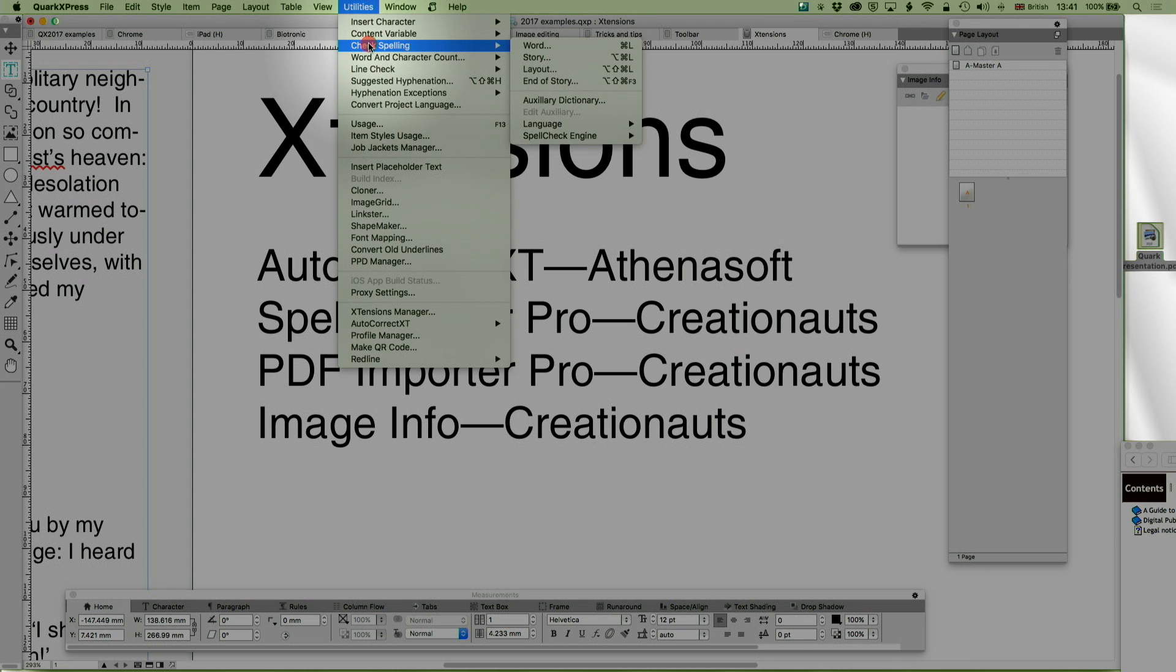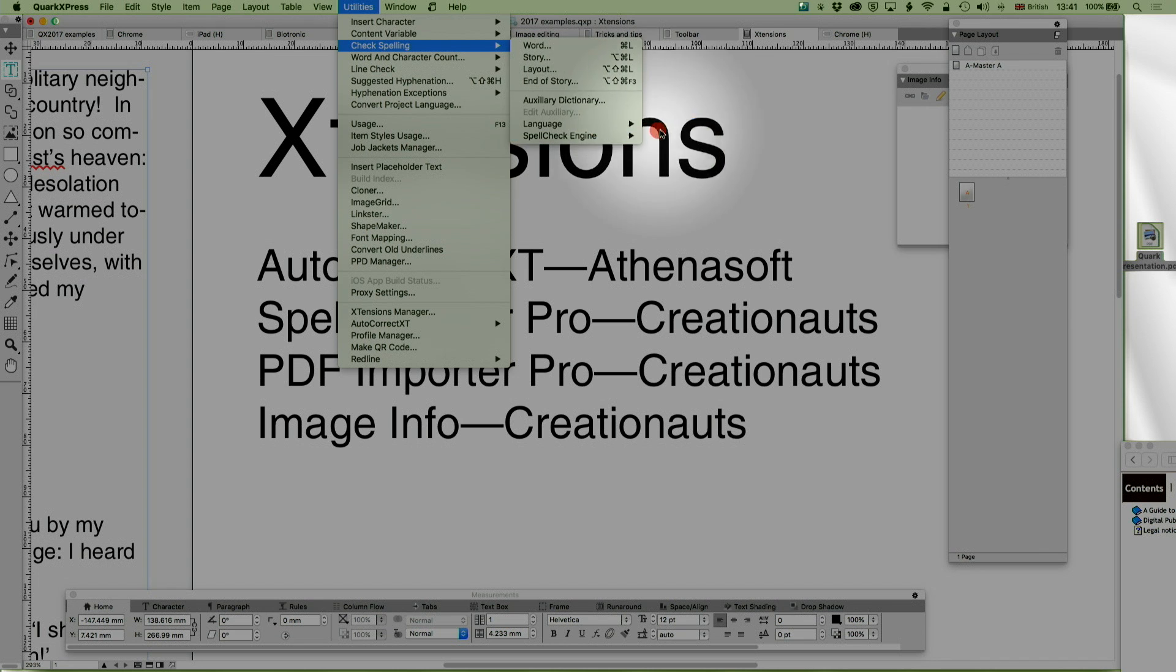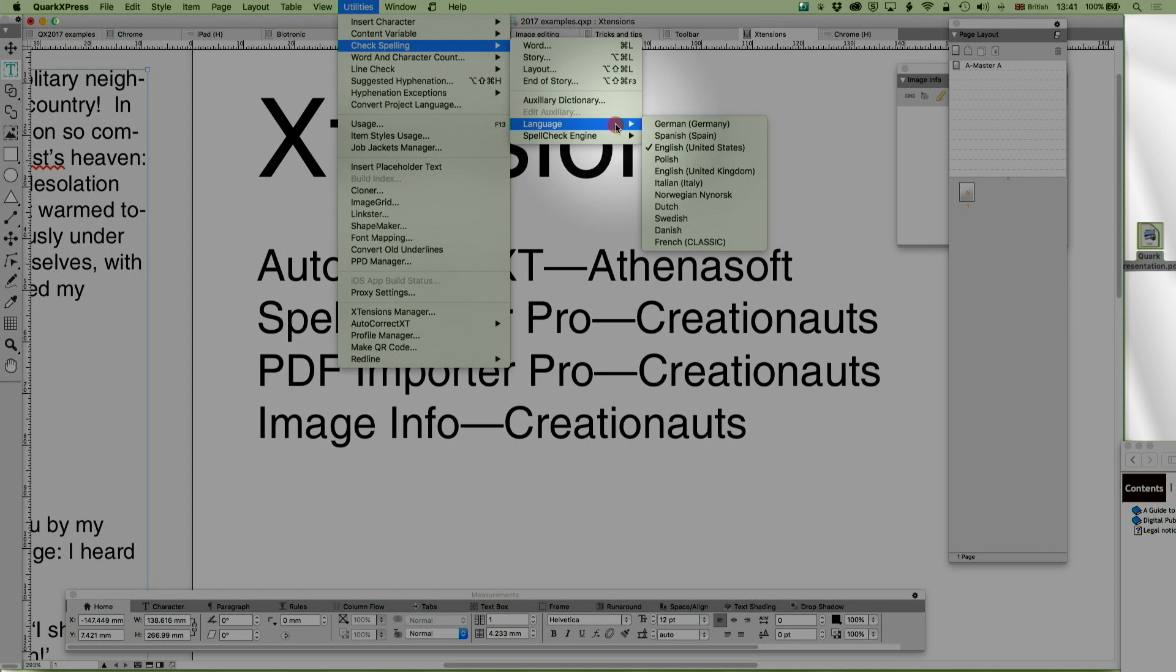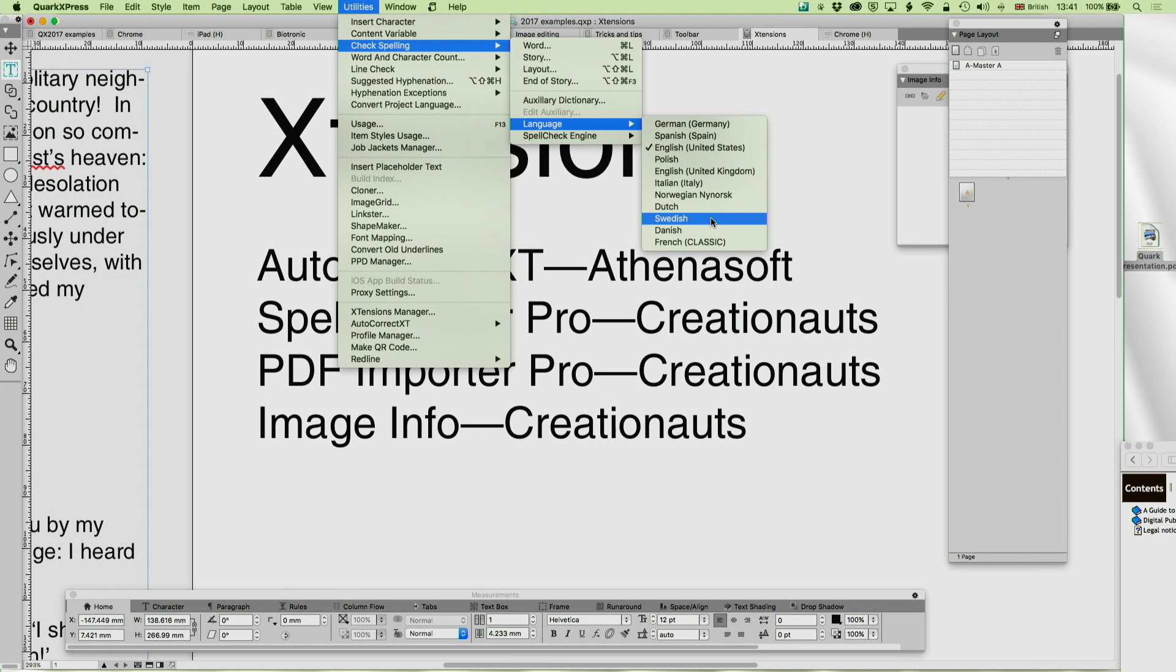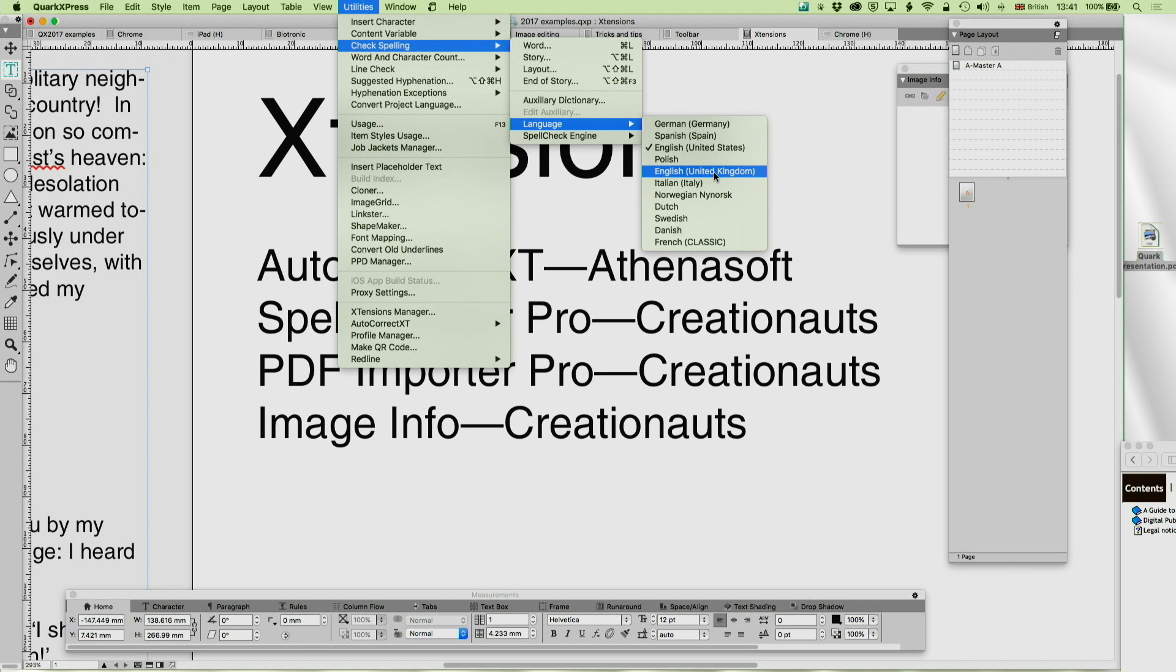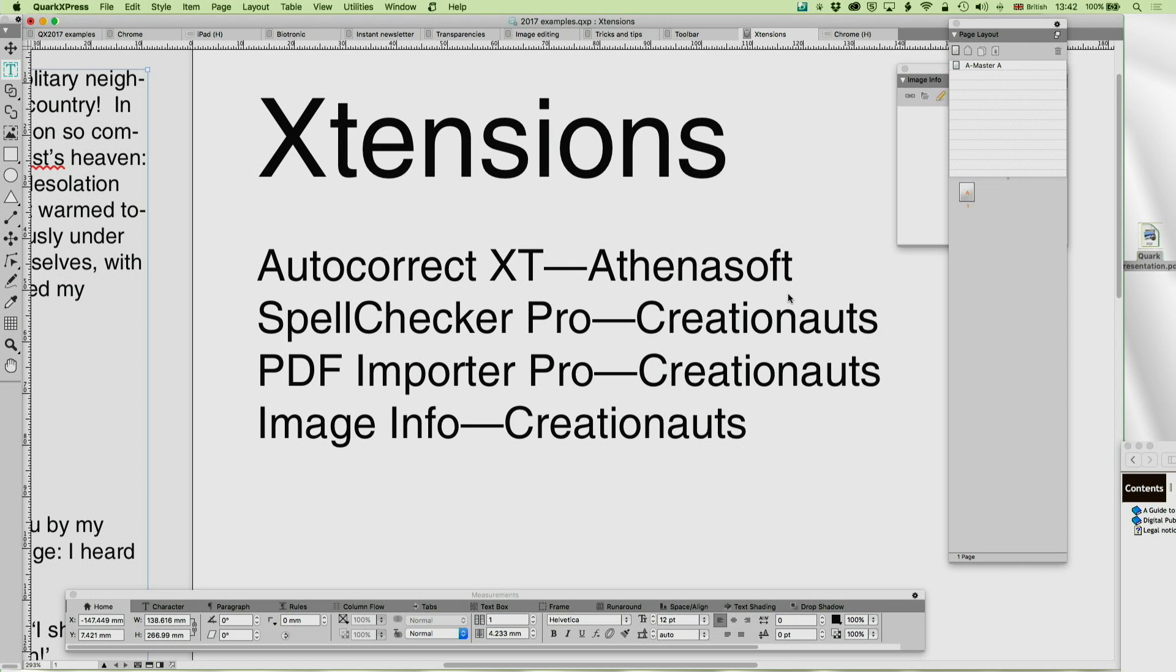If you now go with this extension installed to check spelling, you'll see there's a new option. Spellcheck Engine. And it offers you QuarkXPress, what you always have, MacOS, which you don't usually get, and Hunspell. And I'm on Hunspell right here. And Hunspell is a suite of downloadable open source dictionaries with things like Faroese and Icelandic and all kinds of exciting languages, which Quark doesn't directly support, but which are supported in the Hunspell dictionaries because they're open source. And so if you're working on those, then this is a lifesaver.